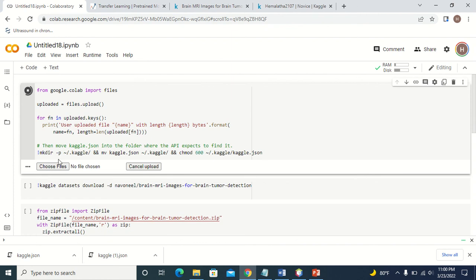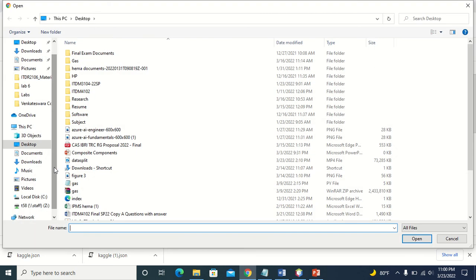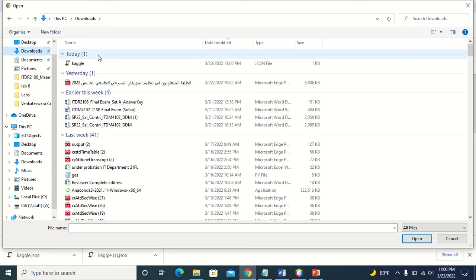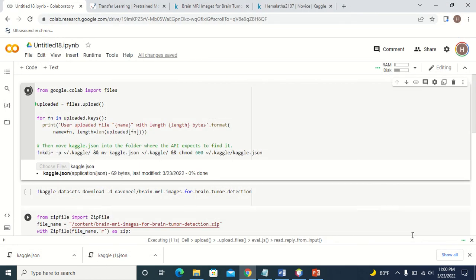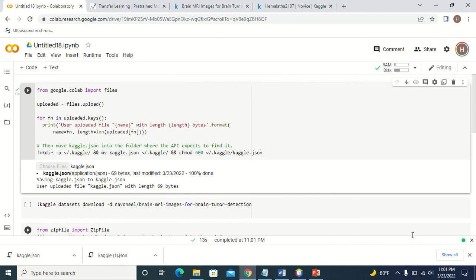This will ask you to choose the API key that you have downloaded. Just select 'Choose', go to the downloads, and select the API key which is downloaded. Now it is connected with Kaggle.